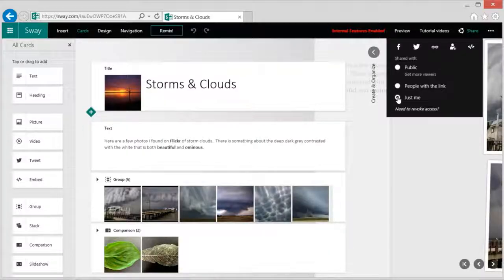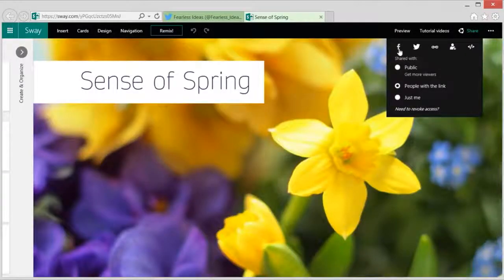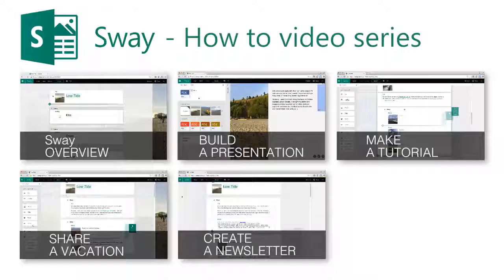From completely private to publicly viewable to shared across social networks, Sway offers a number of paths for sharing your story with the perfect audience.